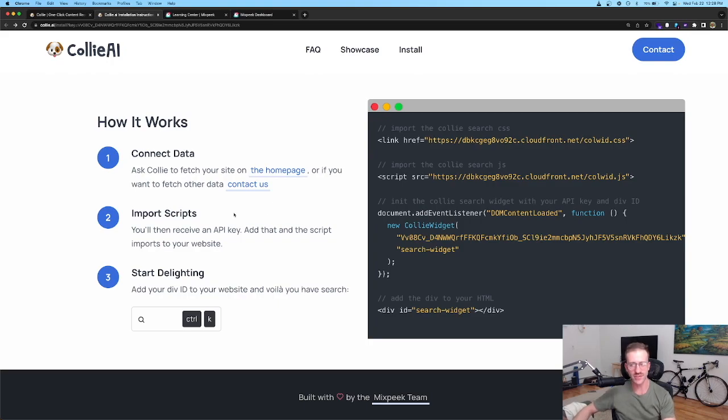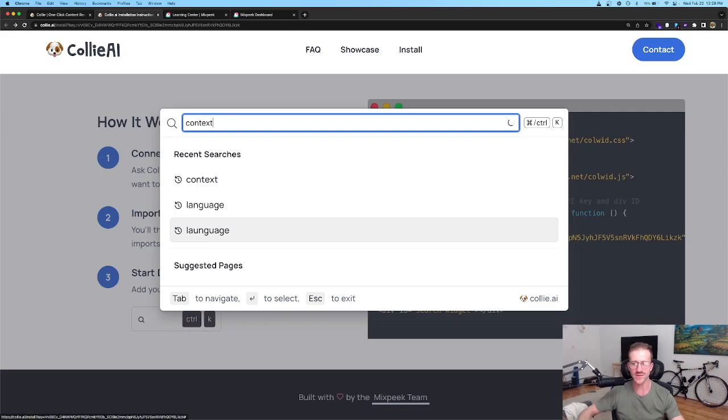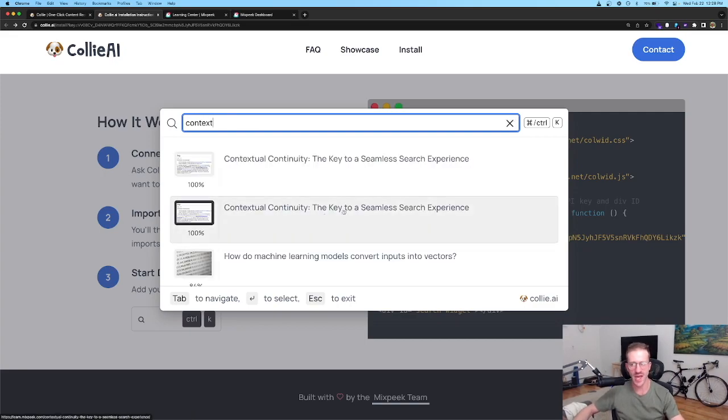Not only does it showcase relevant results but it also provides recommendations using AI.